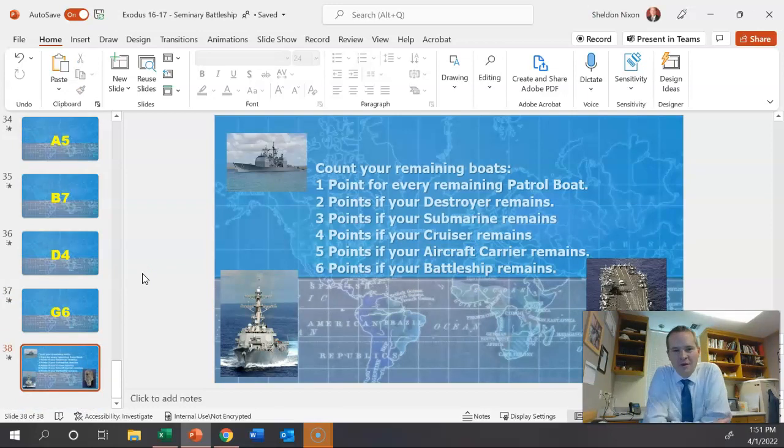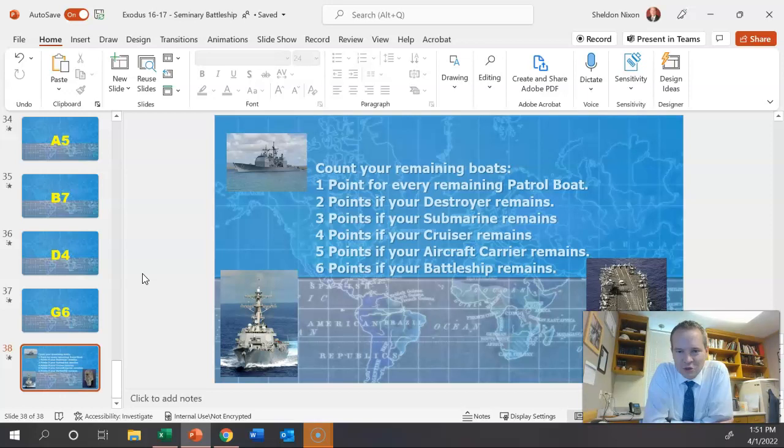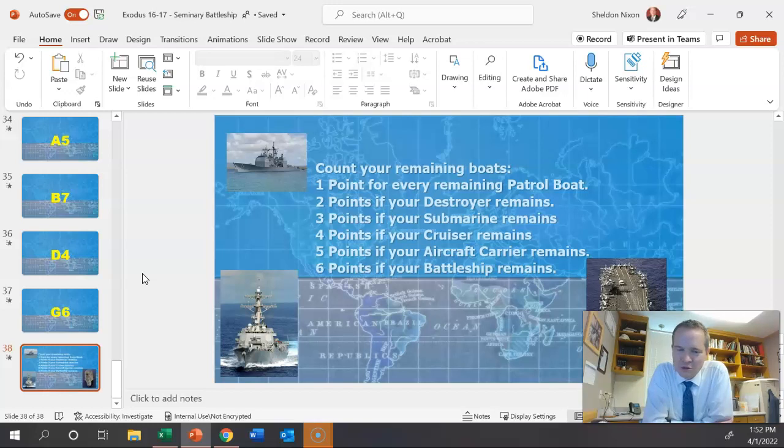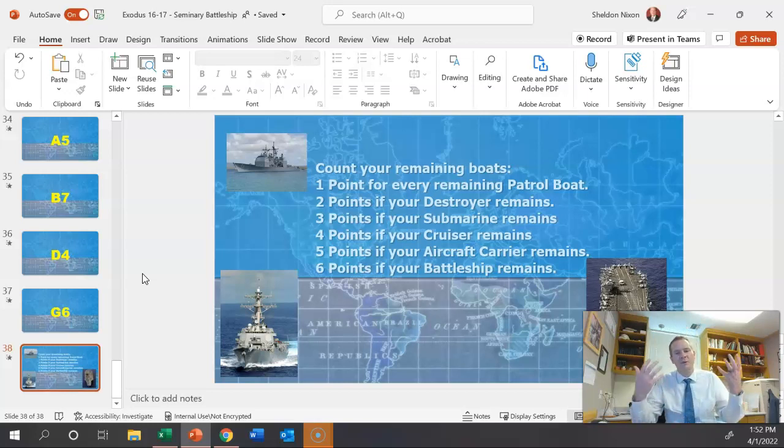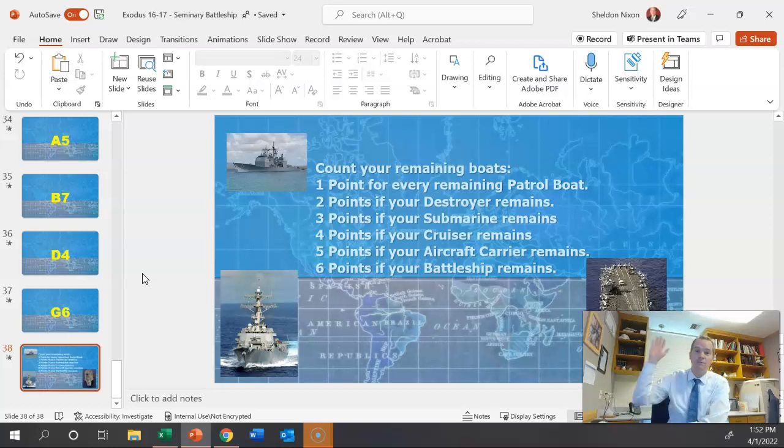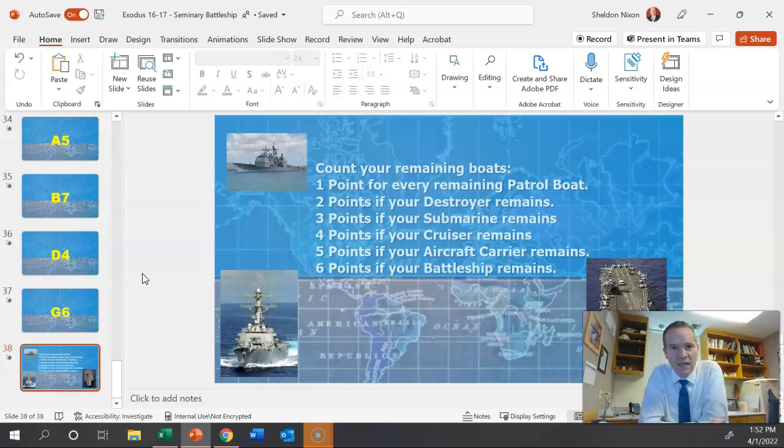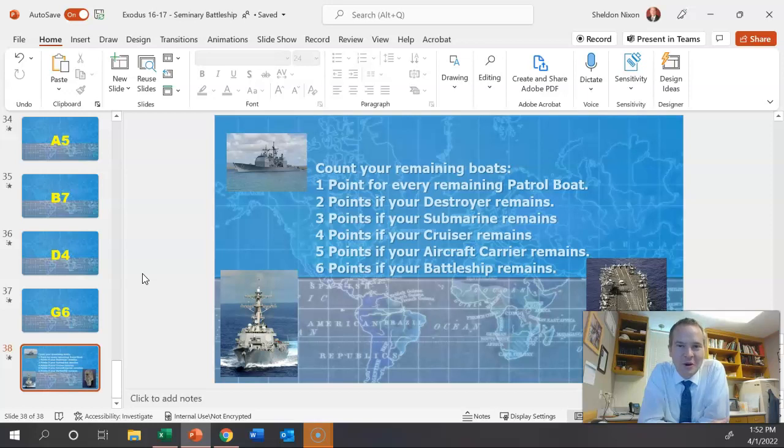And then at the very, very end, one point for every remaining patrol boat, two points if your destroyer remains, three points if your submarine remains, four points if your cruiser remains, five points if your aircraft carrier remains, and six points if your battleship remains. They add it up. What do they win? That's totally up to you if you want to give them a high five, bragging points, king for a day, get to pick the closing prayer, a sucker, candy. That's totally up to you.